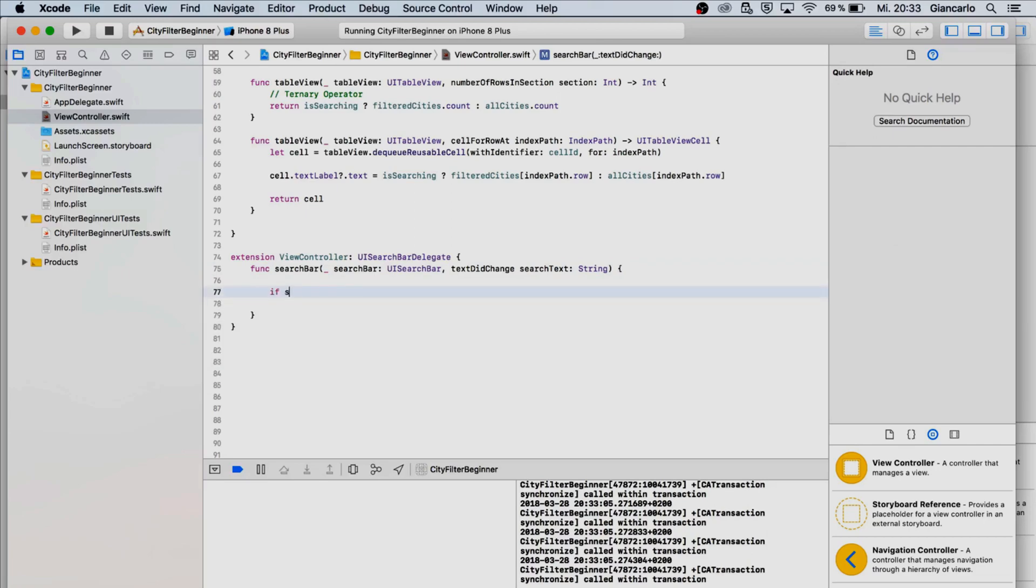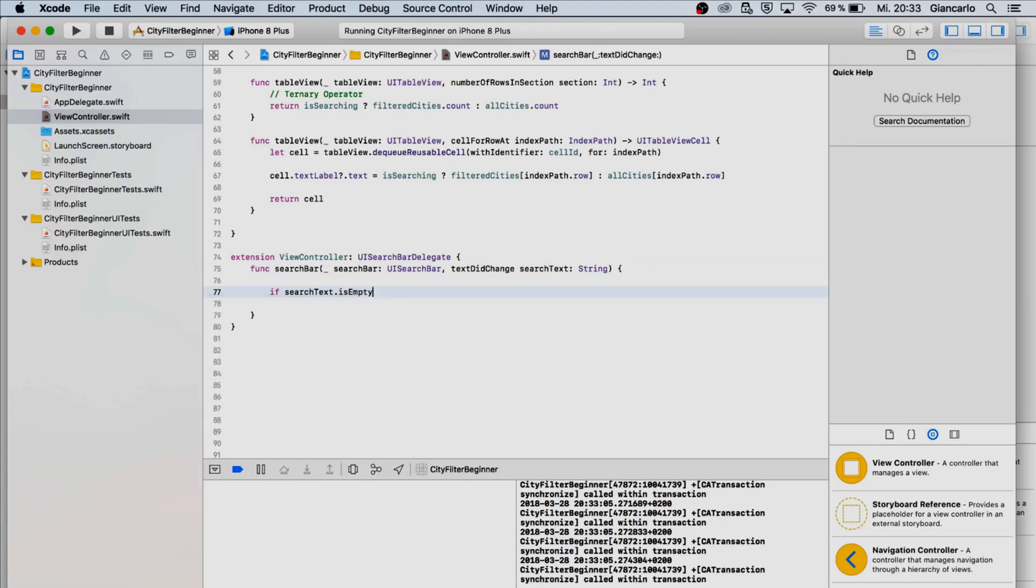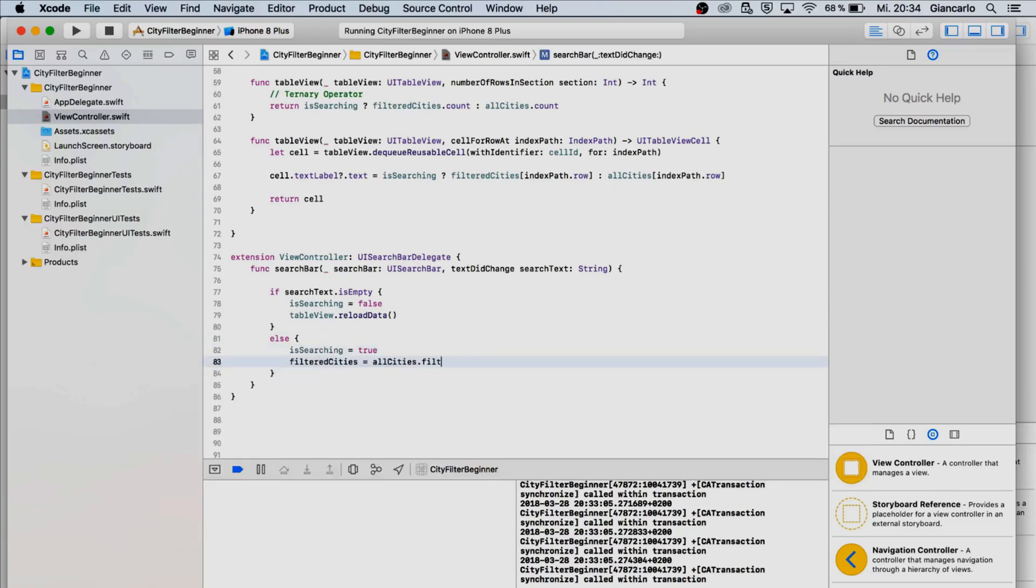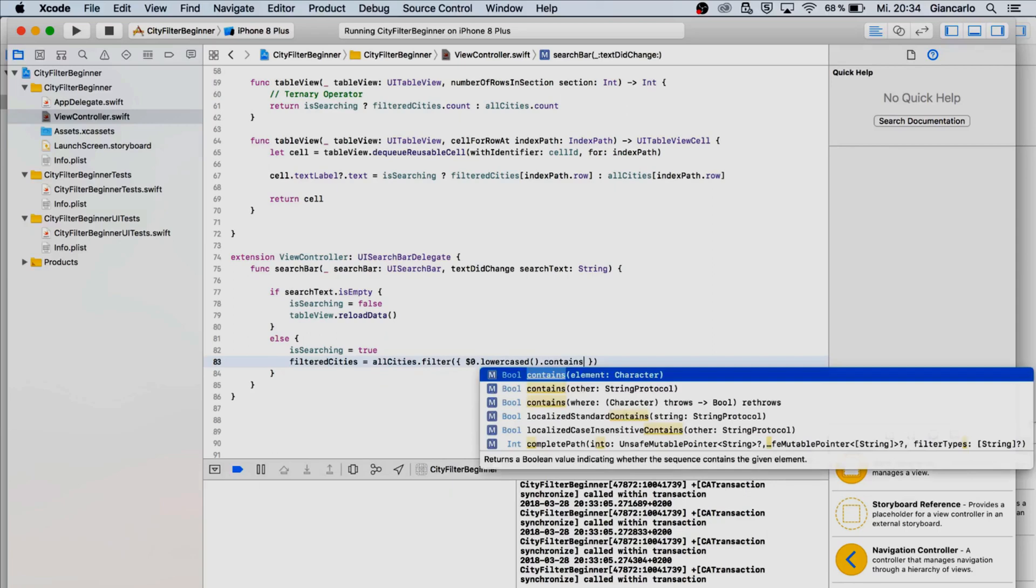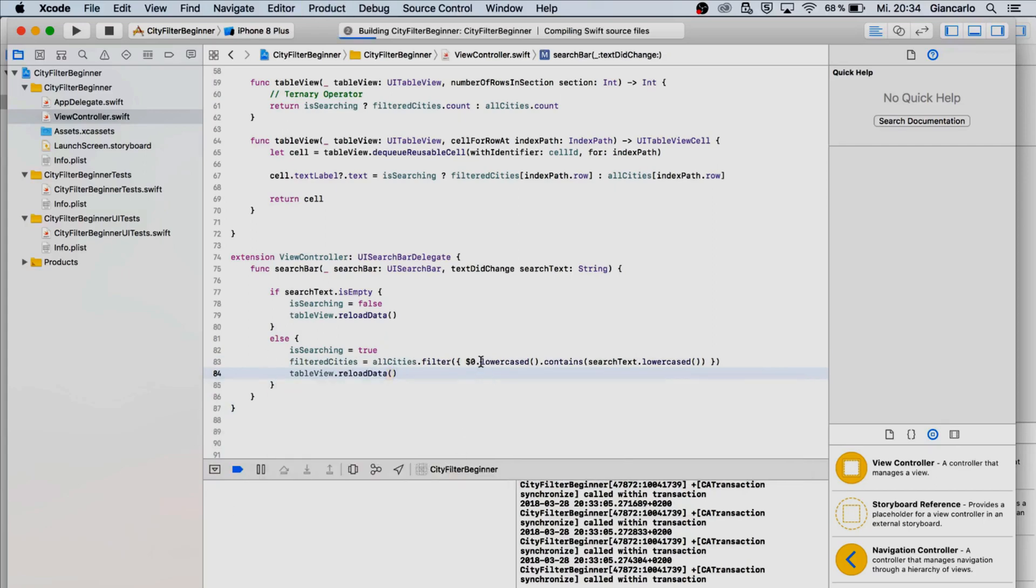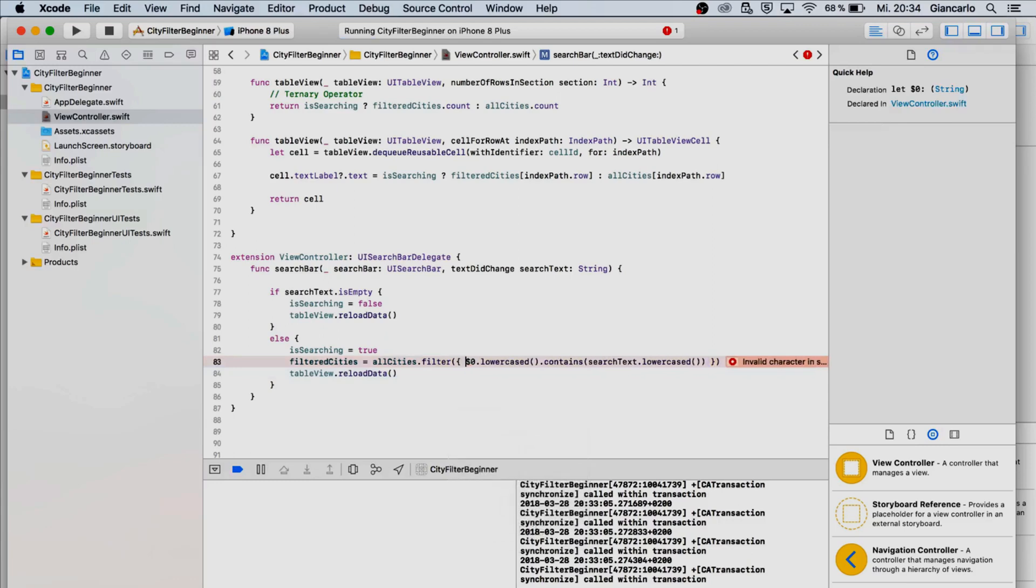If search text is empty then is searching equals false and now we just want to reload our table view data. Else if it is not empty then is searching equals true and we're going to say filtered cities equals all cities dot filter dot lowercase dot contains search text dot lowercase and I want to reload the data as well.